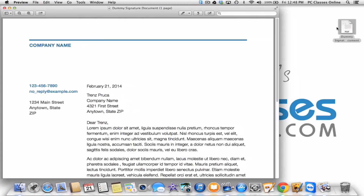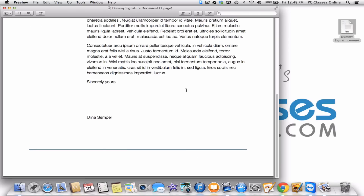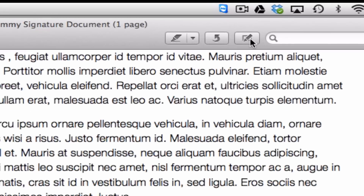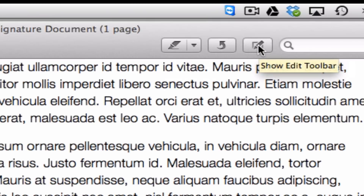Here you can see my document, and if I scroll to the very bottom, there's a place here for a signature. To add it, all you need to do is get out a blank piece of paper and sign your name. I'm going to be signing a fake name just because I don't want this to possibly come back to haunt me later on. Go to the very top of your screen and you'll see this one little icon here on the right — it's called the Show Edit Toolbar. Click on it.